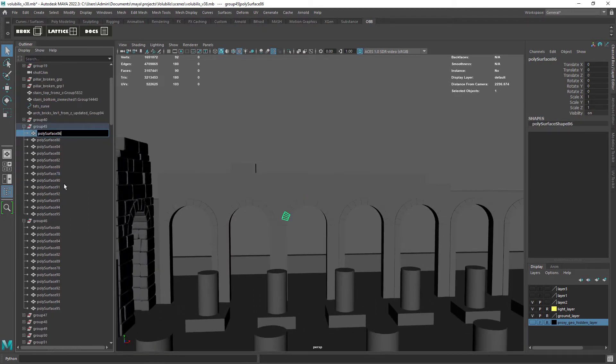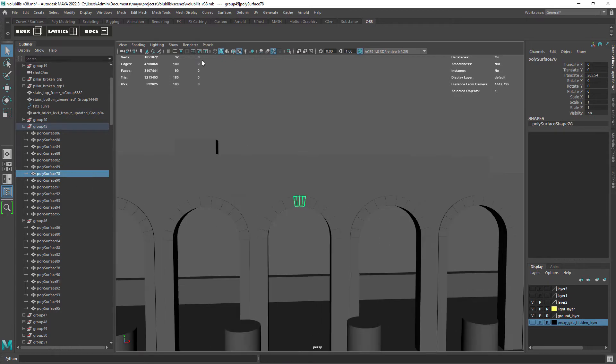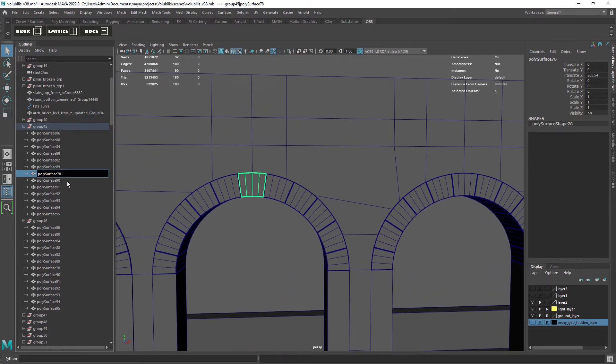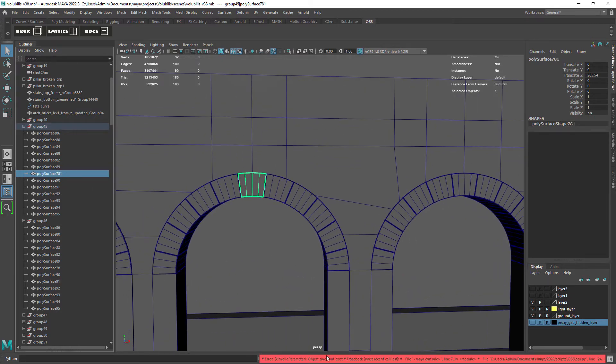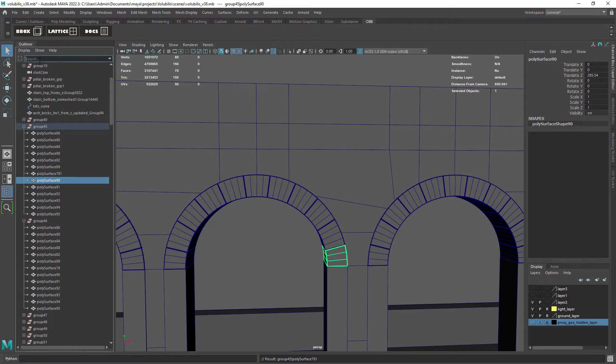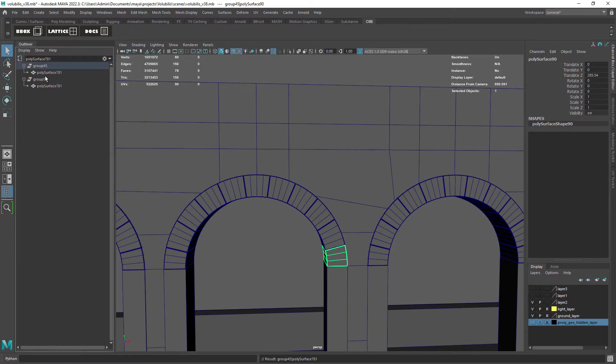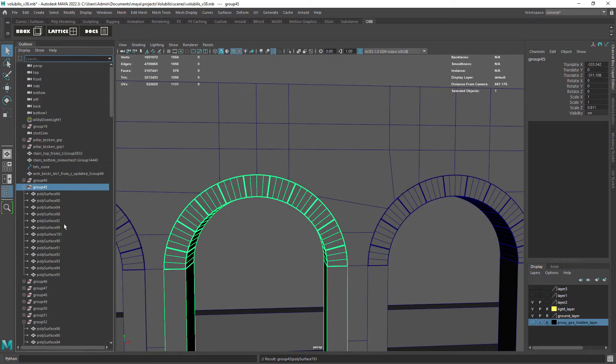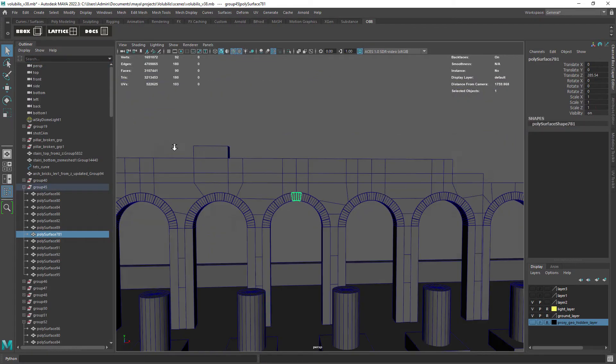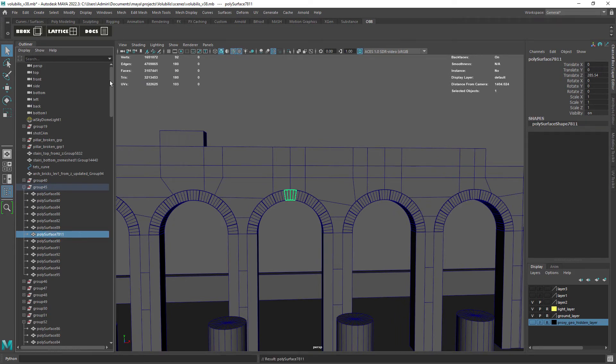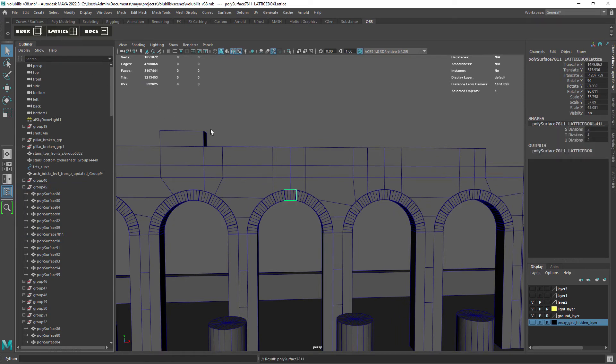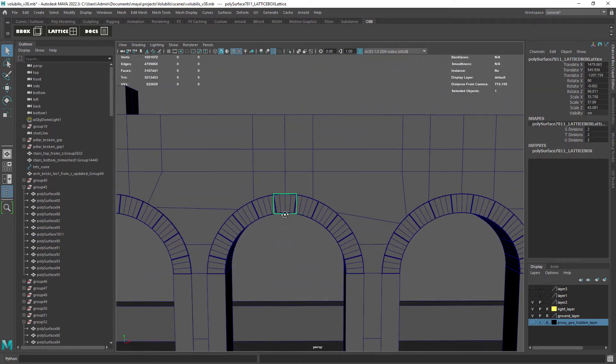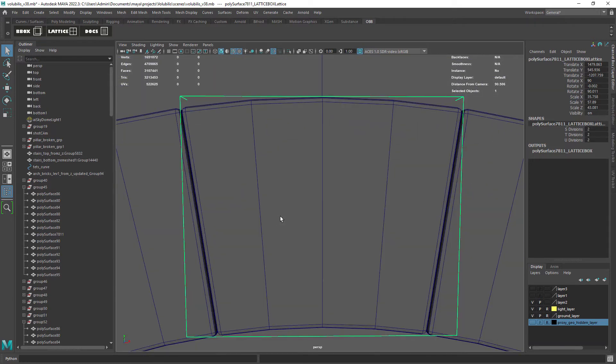So renaming one of the objects, just adding a number, we still get an error but that's because in this scene I have another object with the same name due to some testing I've done before. Let's just add a number or a letter to the name and apply the lattice again. This time it's working as expected.